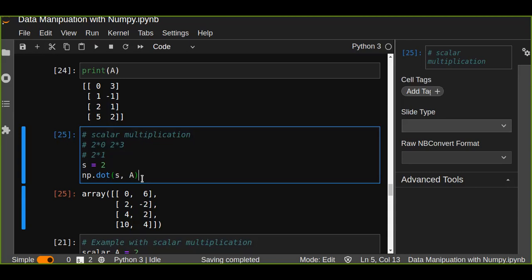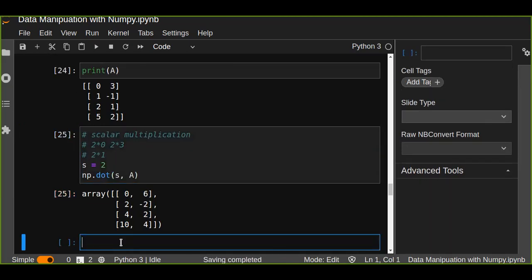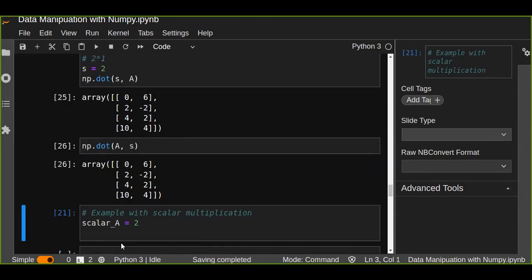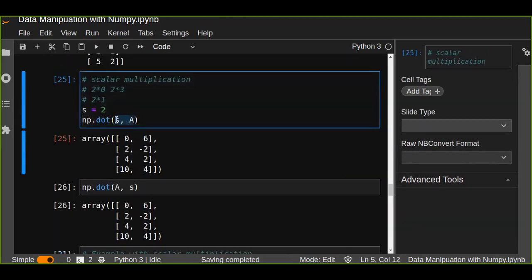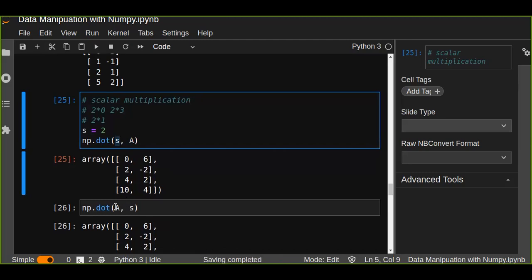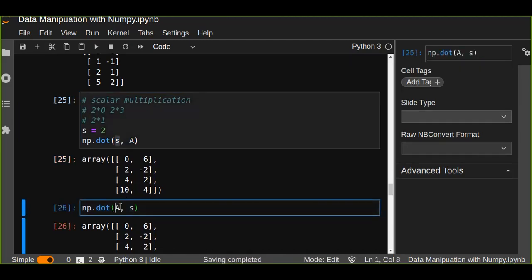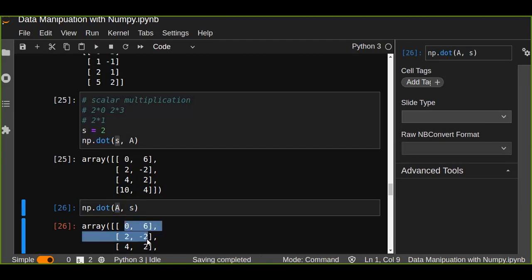The result has the same dimension — the dimension will not be changed. Also, if we interchange the order and multiply a scalar by a matrix instead of a matrix by a scalar, the result will be the same. So scalar multiplication is commutative.